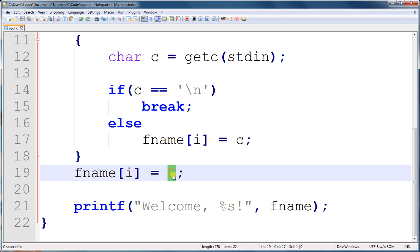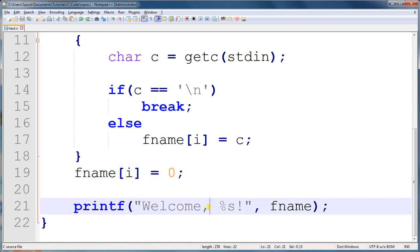Because as we learned, if a string doesn't have a null terminator character, it cannot really be used by the C programming language. And our final line of code just prints out welcome and then this array of characters, this string, which we just added all the characters in the user's name to one at a time.